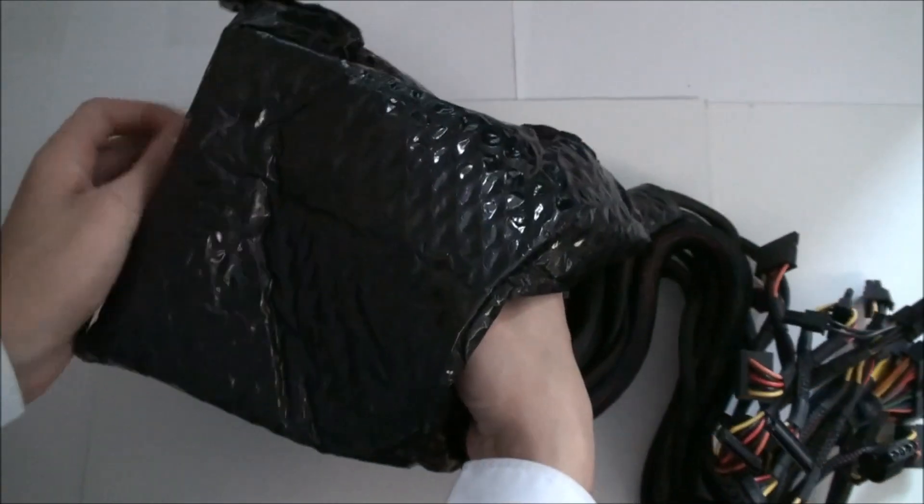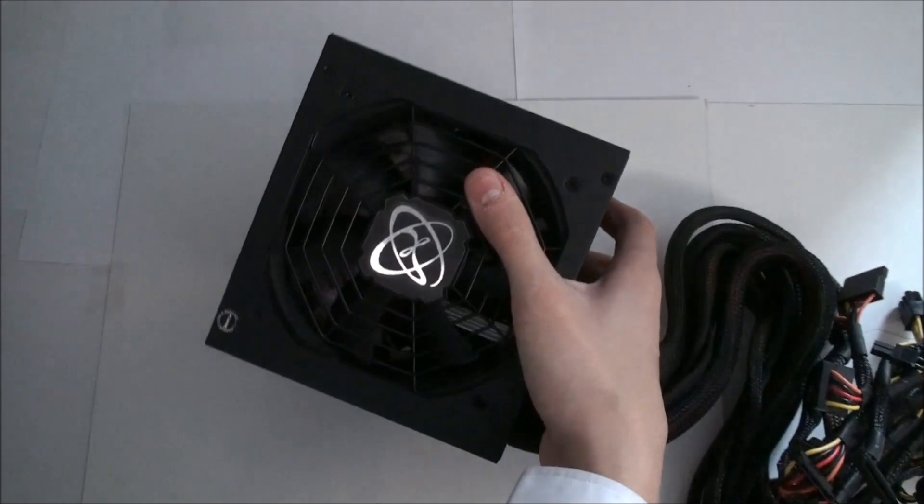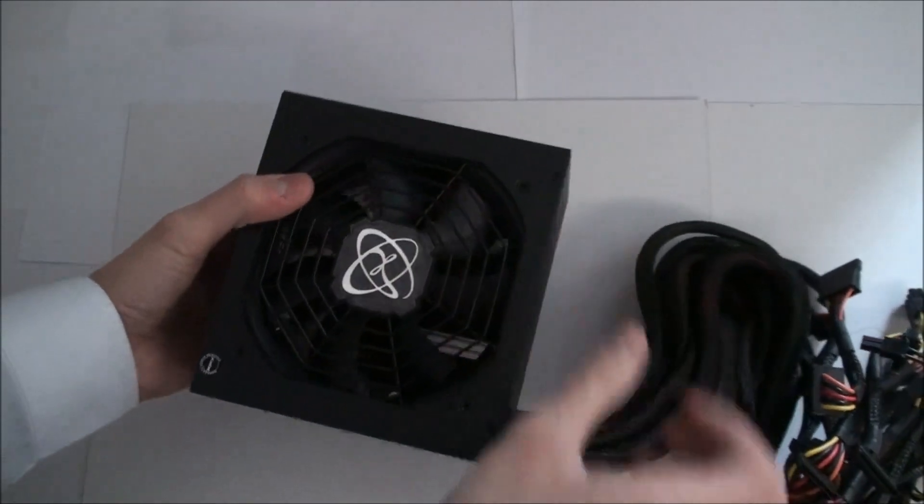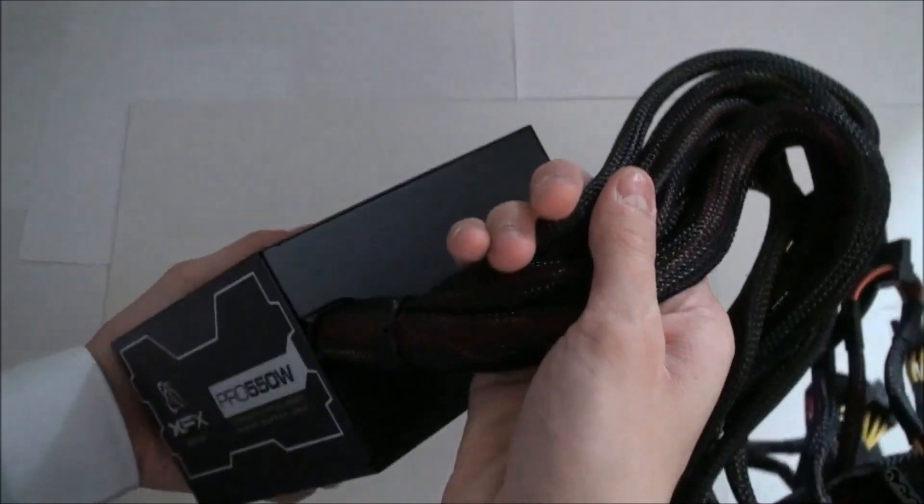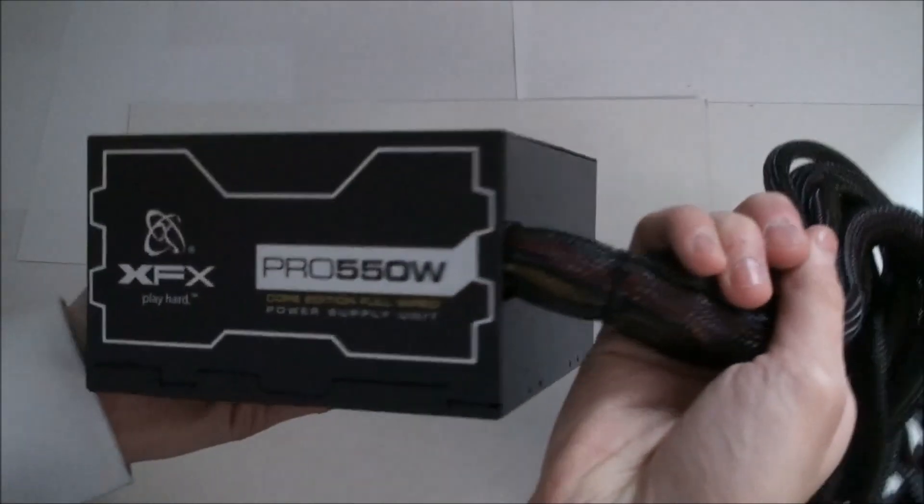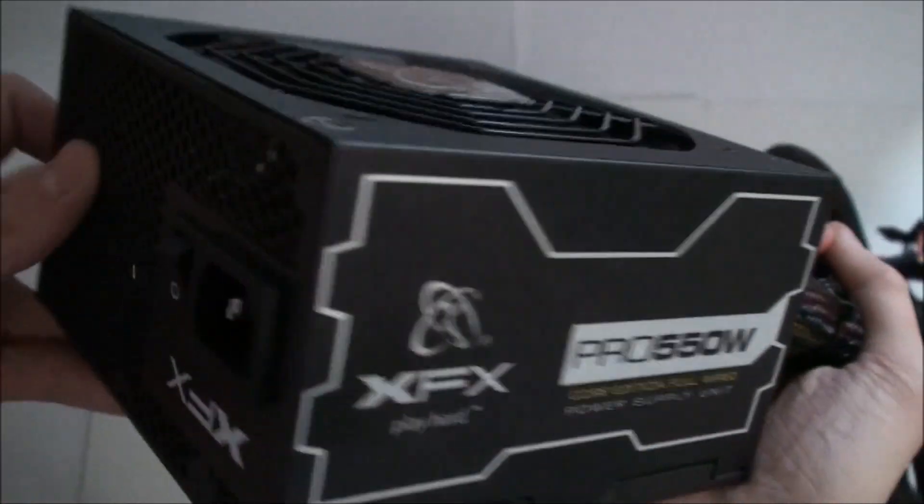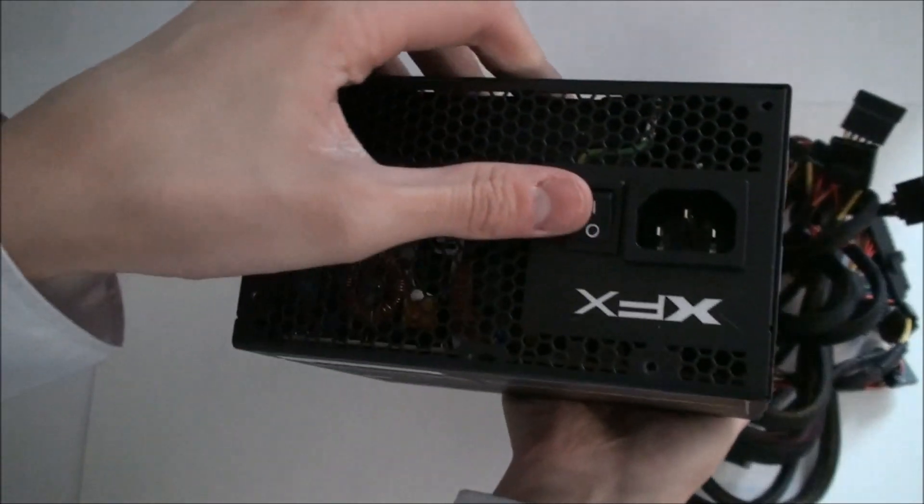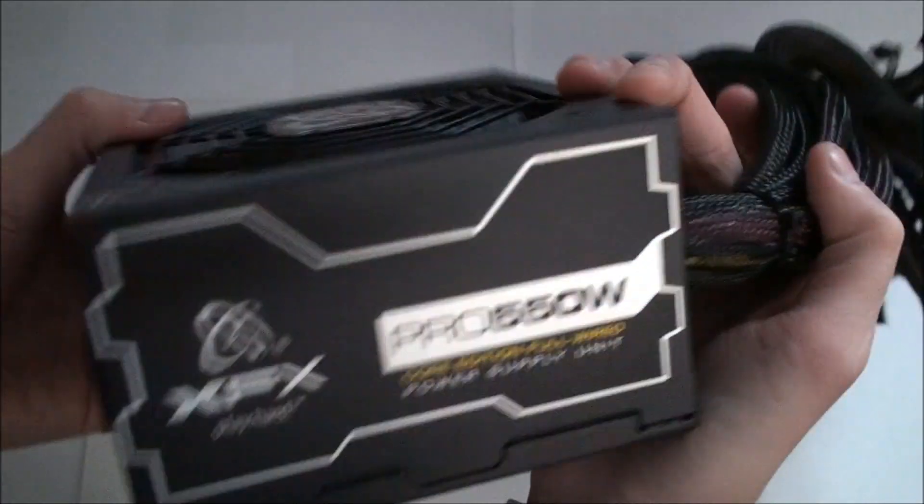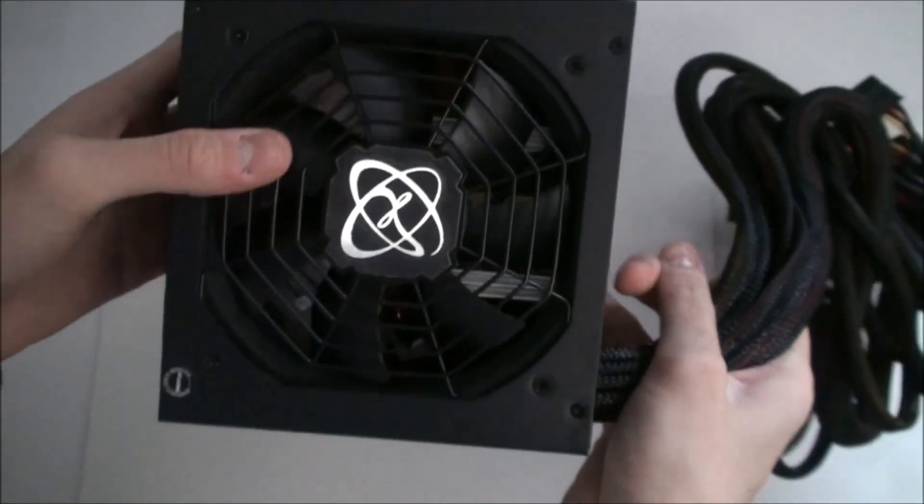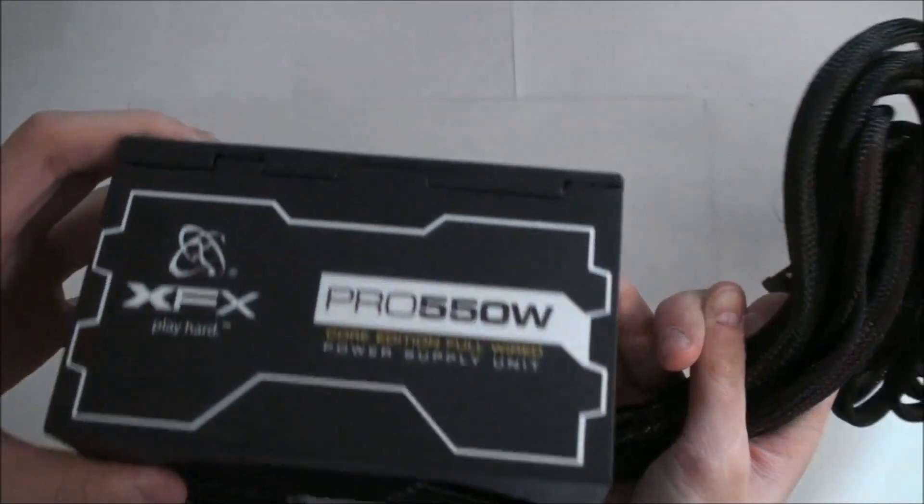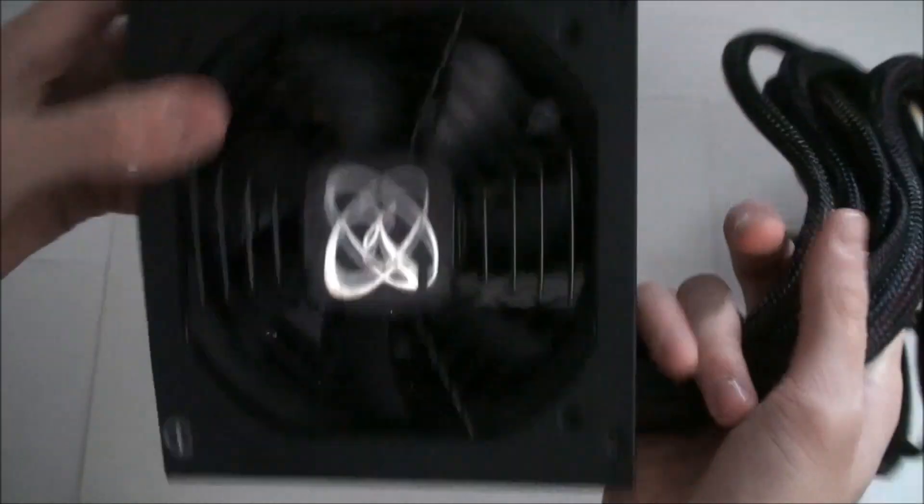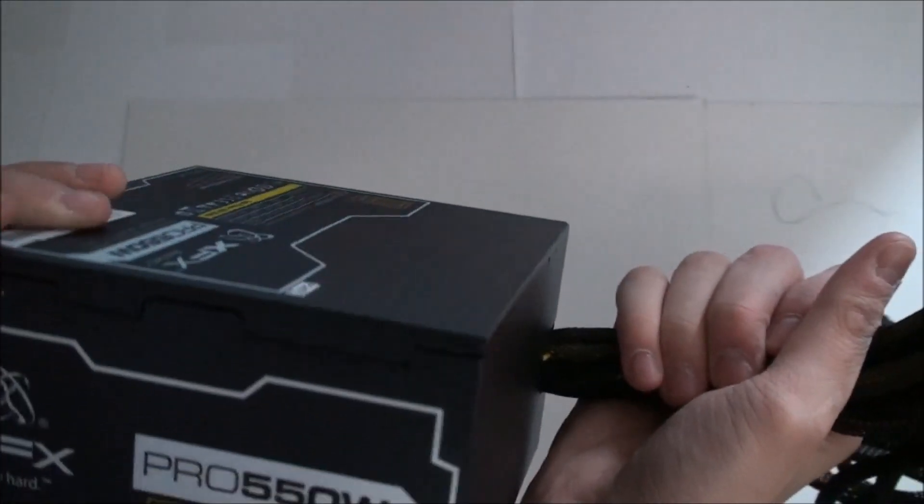And as I get all these wires out and get the power supply out, it is a shiny, well not shiny but like a brushed aluminum finish. It is non-modular and hardwired to the case. There we have your power switch and the inlet for the power plug. It has a 135mm fan like all ATX power supplies.